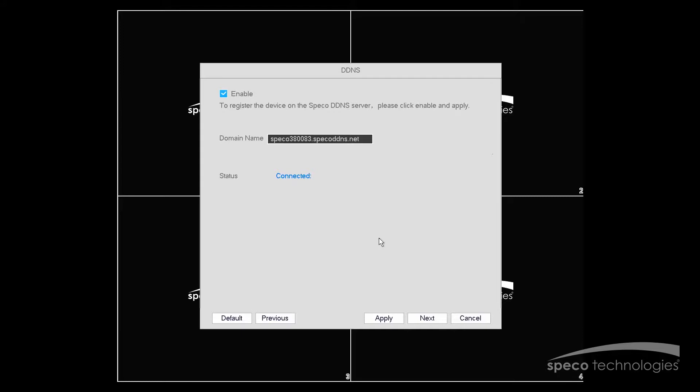If it says Disconnected, then you'd want to check your network connections and verify that you do have Internet access. Now we'll select Next.